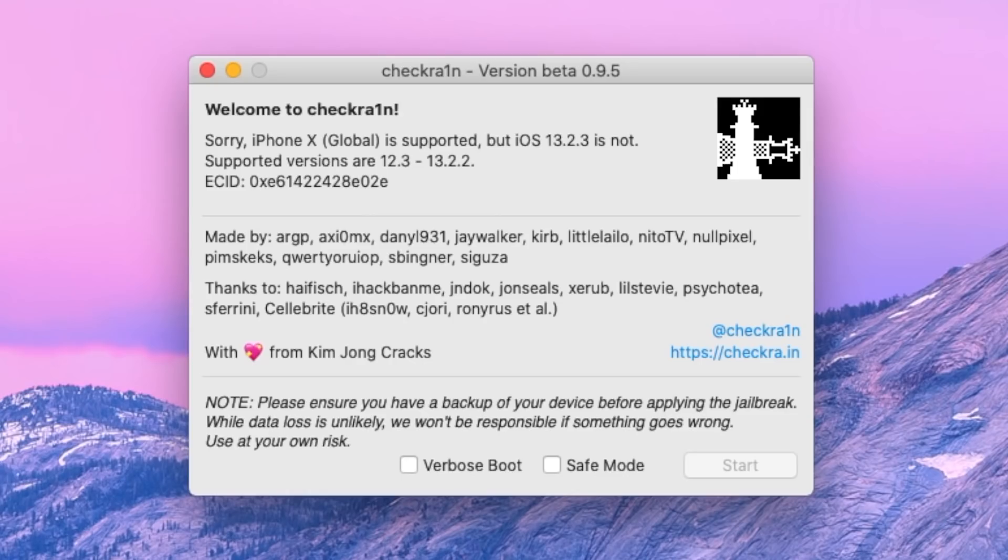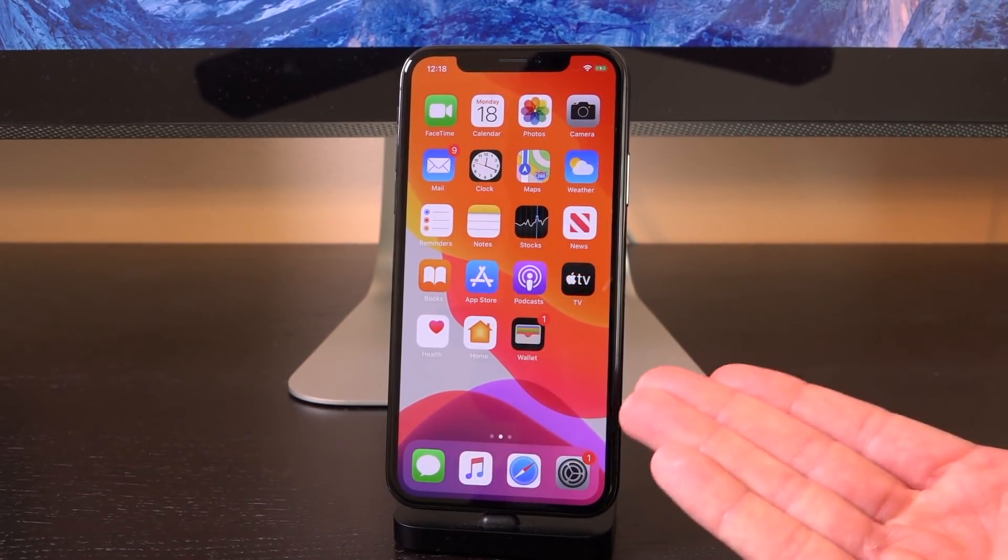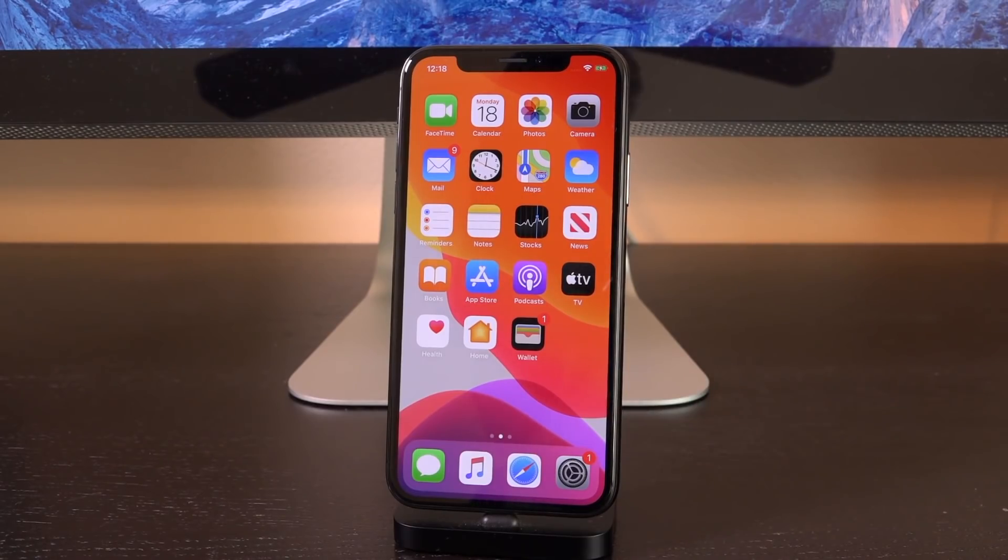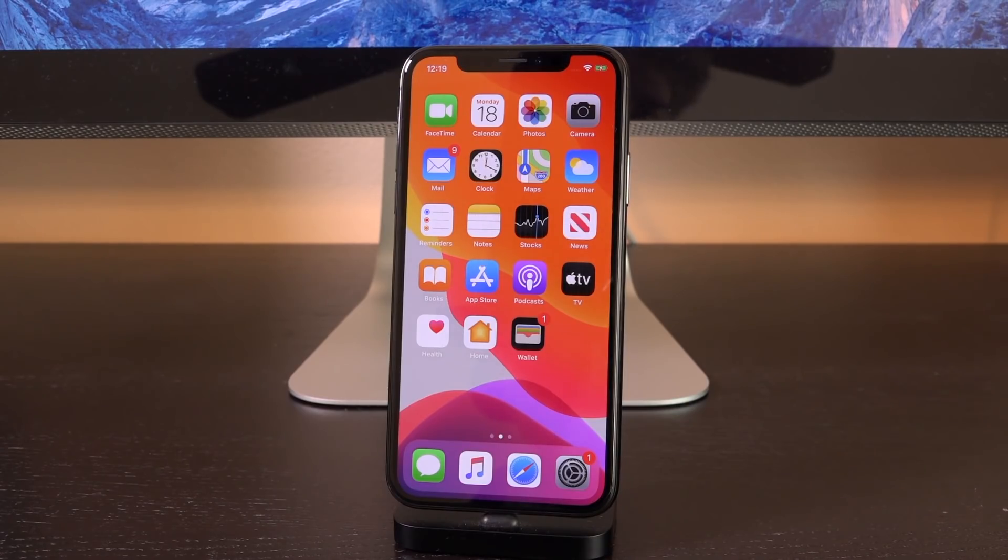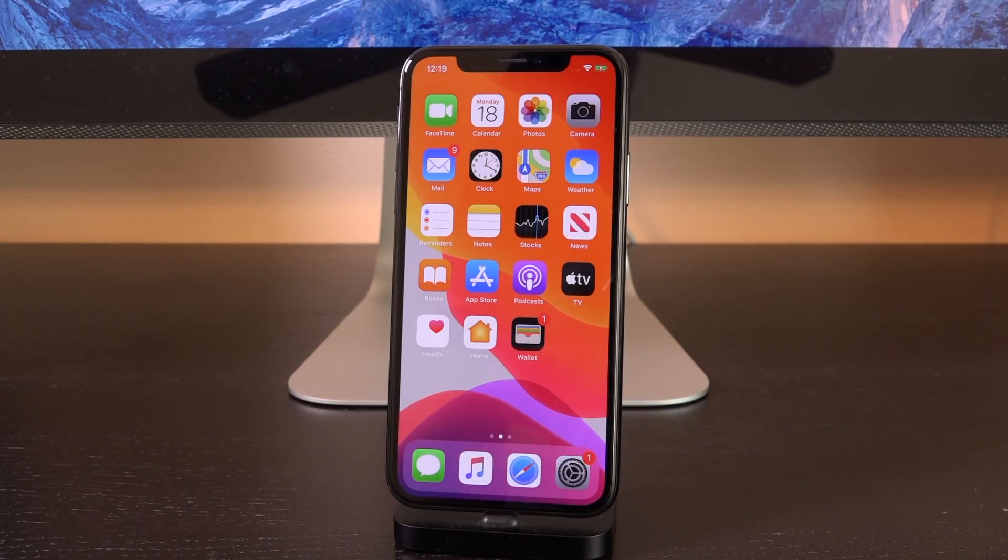Now because this is based on the all-powerful Checkm8 exploit and it's actually a bootROM exploit that exists in the CPU of the device itself, it can't be patched by Apple and checkra1n will be updated to include support for 13.2.3. It's not a matter of if rather when and I very much expect it to be released if not today then sometime this week 100%.